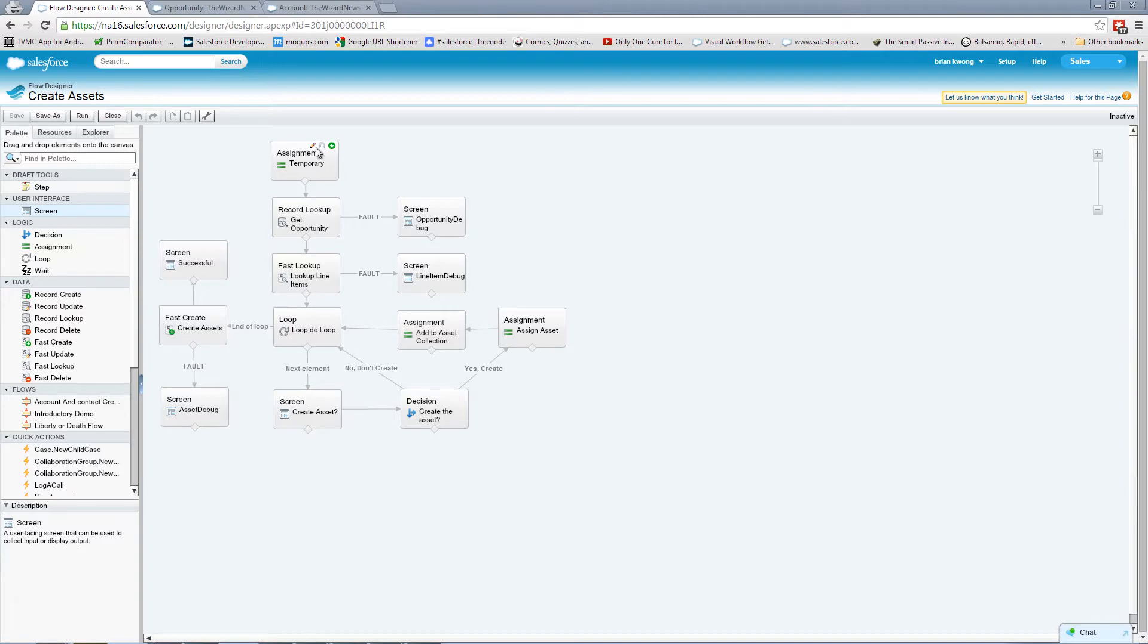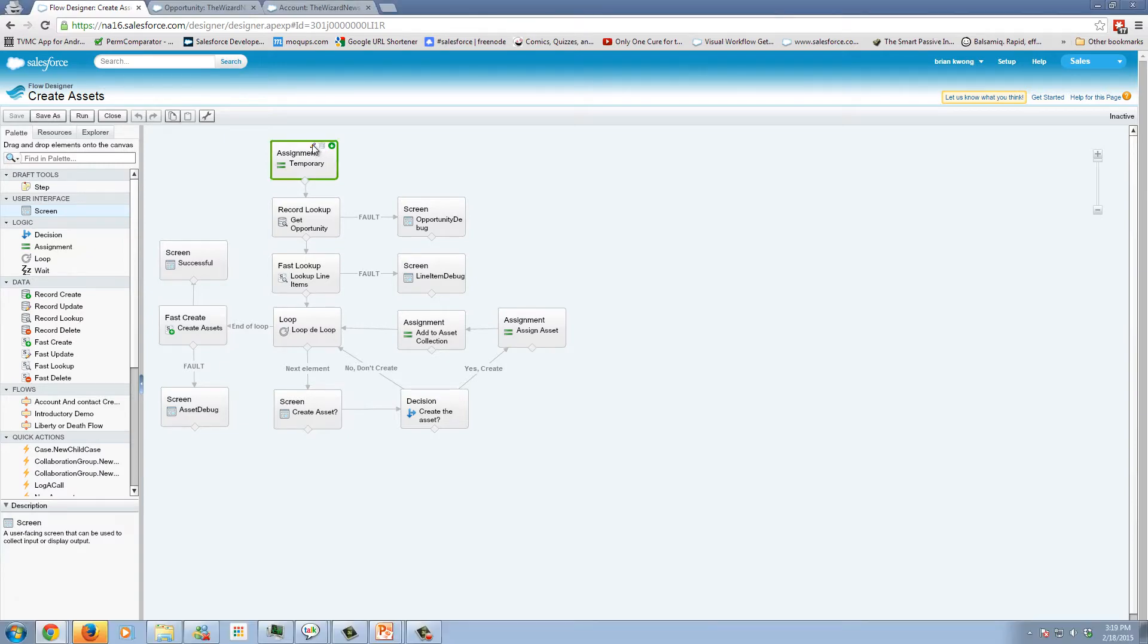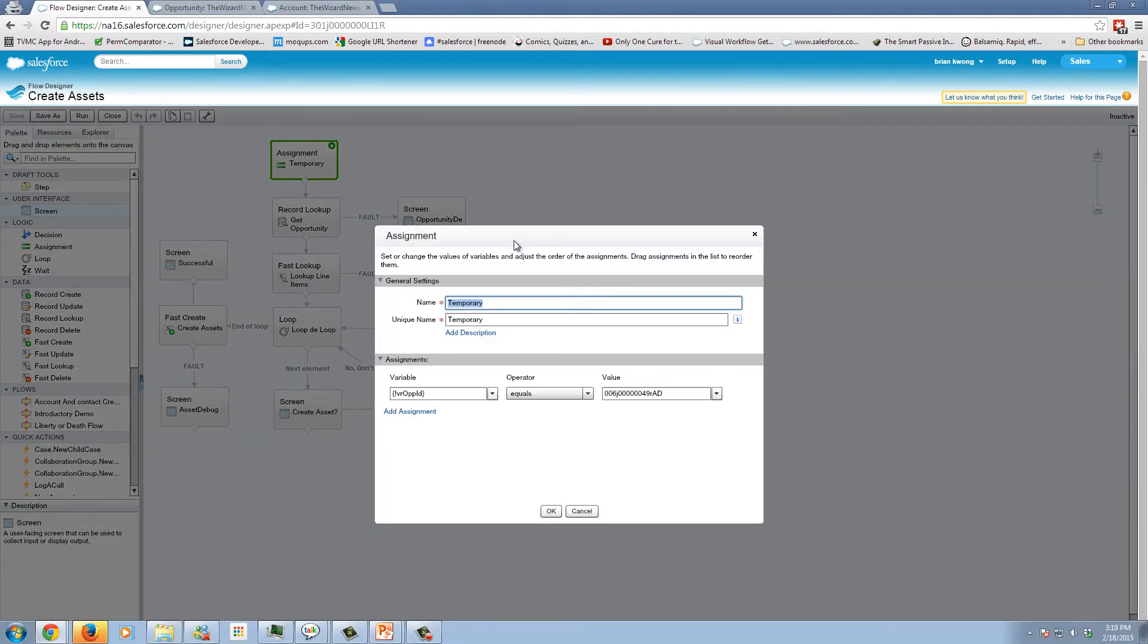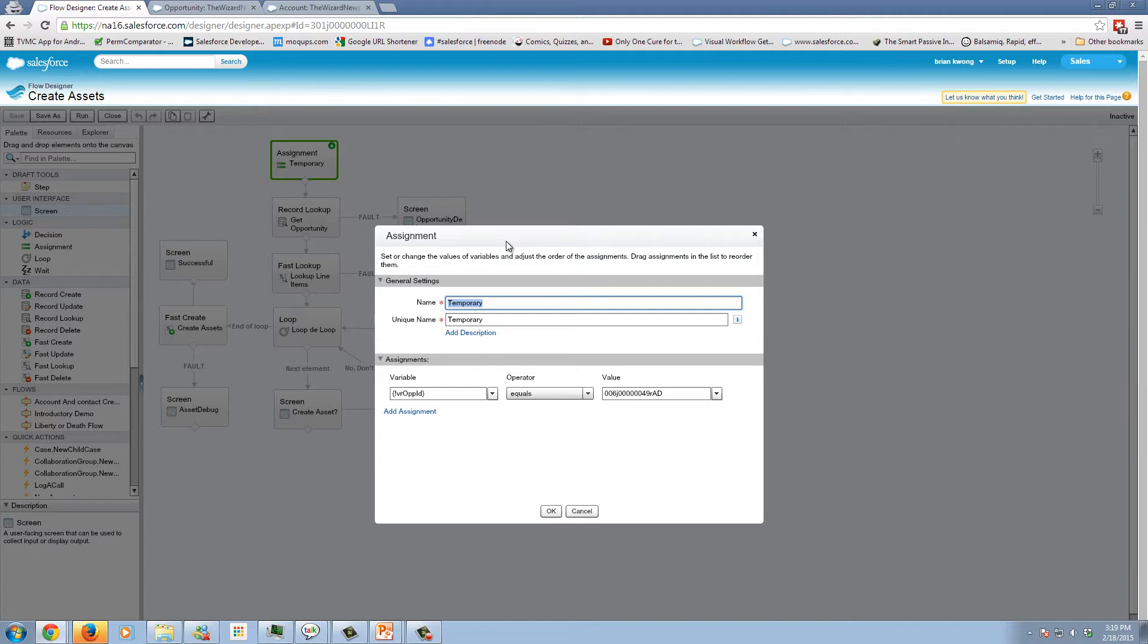We start with an assignment. An assignment is simply an element that allows us to assign a value to various variables. In this situation, my flow is designed to work off an opportunity. Since I don't have the opportunity actually calling the flow, I am going to manually assign what the opportunity ID will be for our test.